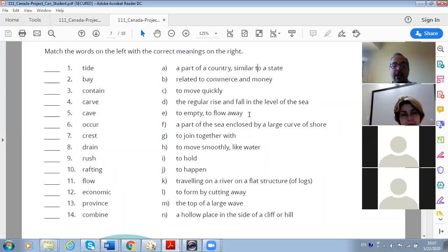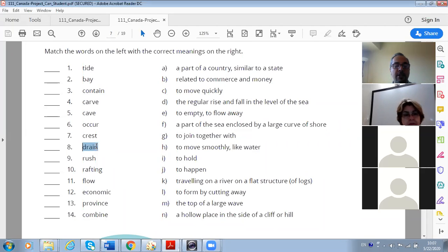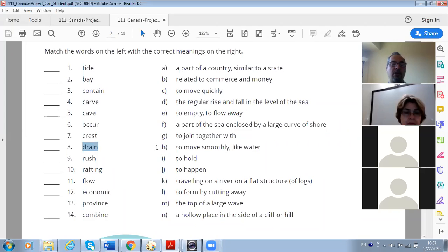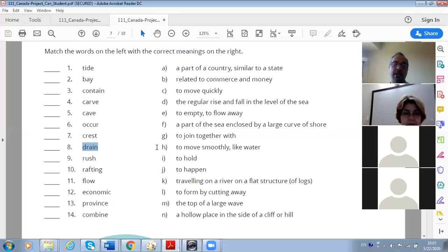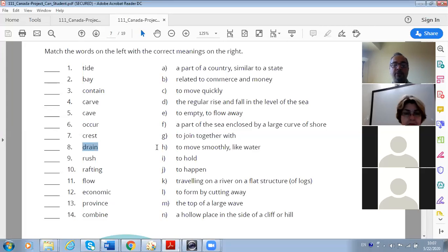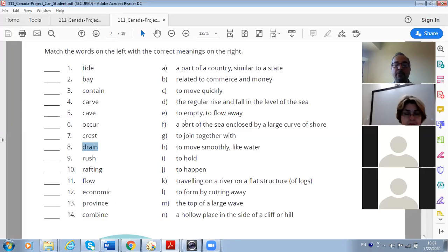It's moving quickly. E: the regular rise and fall in the level of the sea - tides. And do you know why they happen? Because of the moon gravity, gravity, yeah, it's because of the moon's gravity. So the next one is to empty or to flow away.